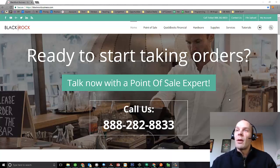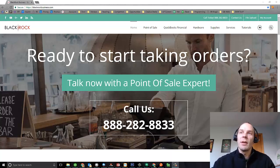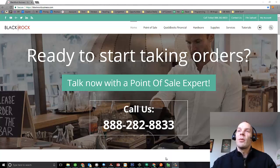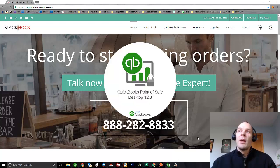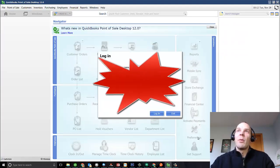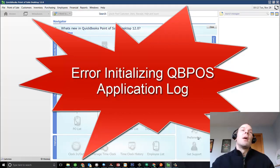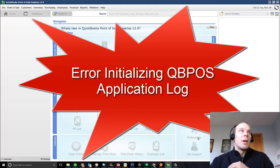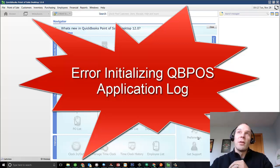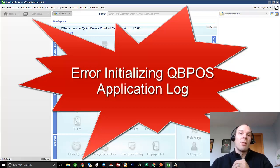We have a lot of customers who are launching their QuickBooks Point of Sale, and it starts up — you think you're almost there, and then bam, you've got an error. That error is 'Error in initializing QBPOS application log.' This is a relatively common error, and there is absolutely a fix.